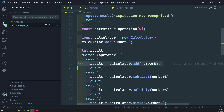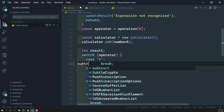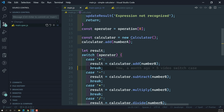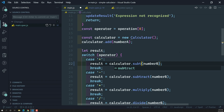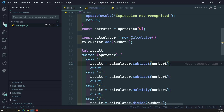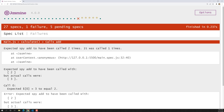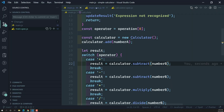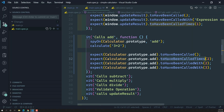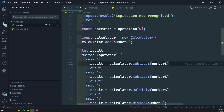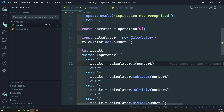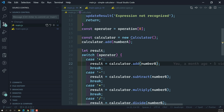Now tomorrow if somebody changes the logic — for example, changes the add to subtract — immediately the test case will fail: 'expected spy to have been called two times, but it was called only one time.' So our test case catches the wrong logic immediately, because Calculator.prototype.add should be called two times but with the changed logic it is called only once. This is how we write test cases to protect against regressions.